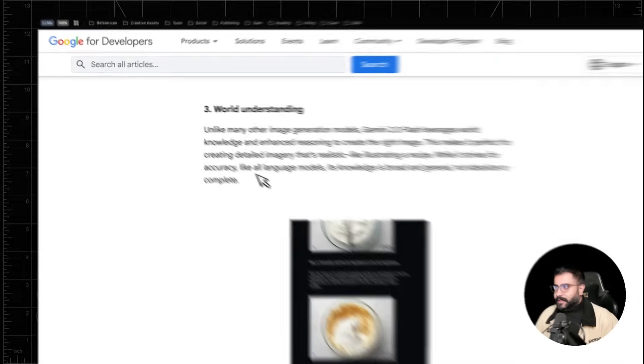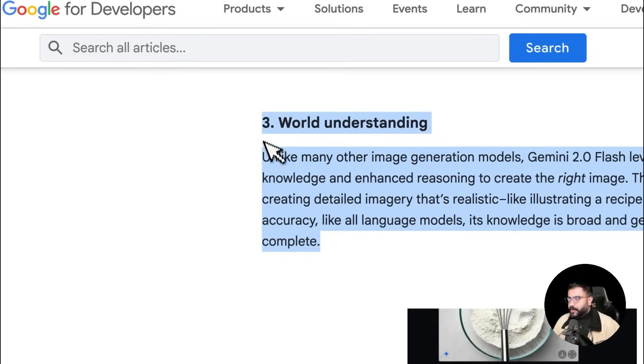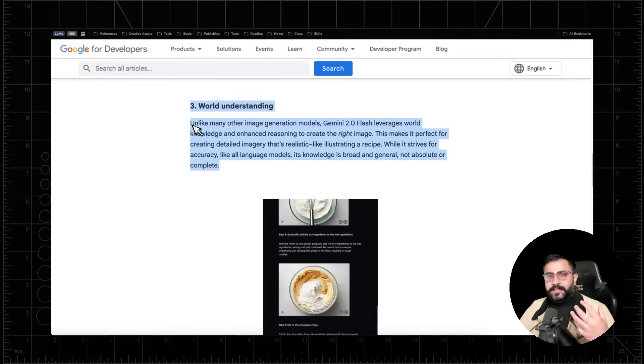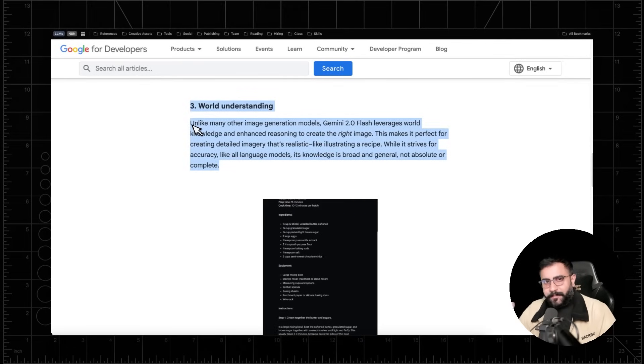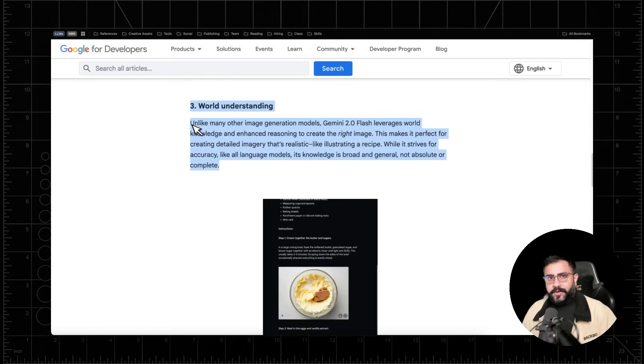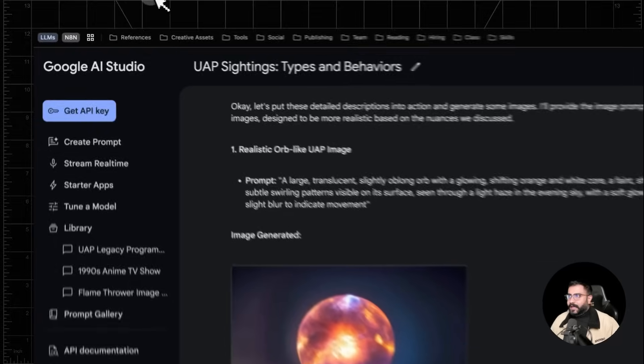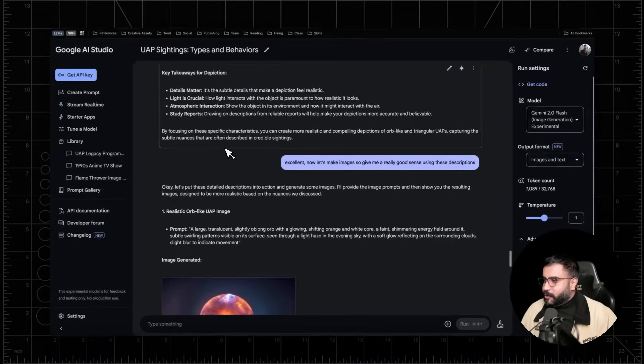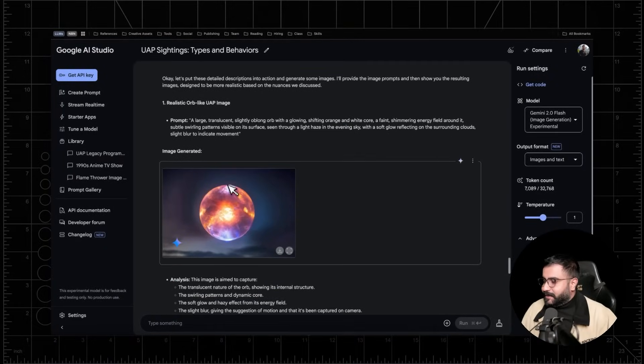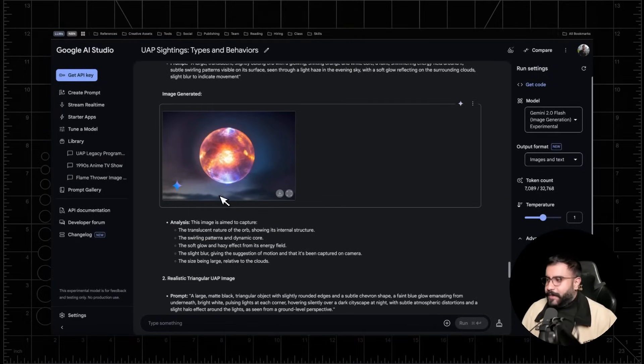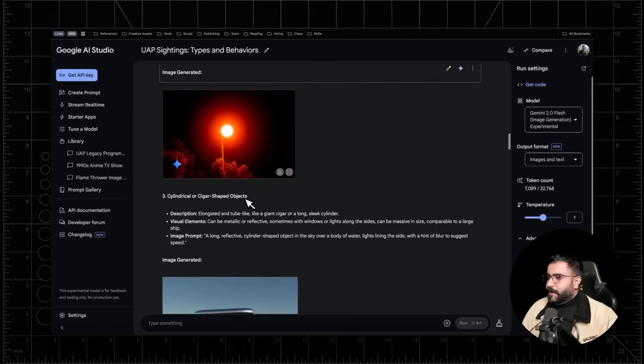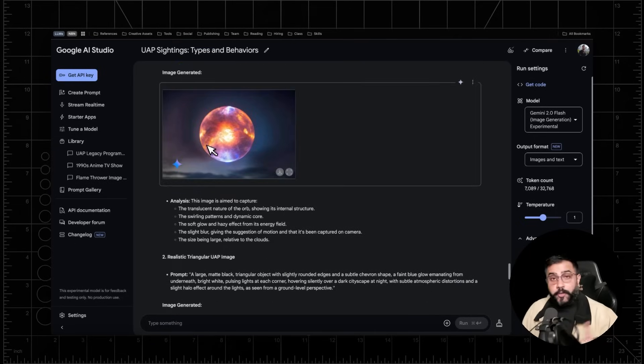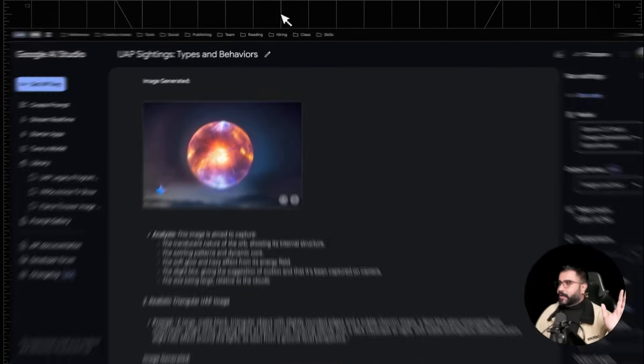What's cool about this is that these models are really able to lean on their world understanding. Meaning when it's generating images, it's not simply leveraging the corpus of imagery in its training data. These models can pull the entirety of their world understanding, which includes clearly a lot of text data about different kinds of UAPs, the kinds of sightings and sort of very intricate details within them. So this is pretty cool, right? If you're trying to understand subject matter, it's like you're getting an illustrated chapter back for your specific query. Super, super powerful and very, very cool.